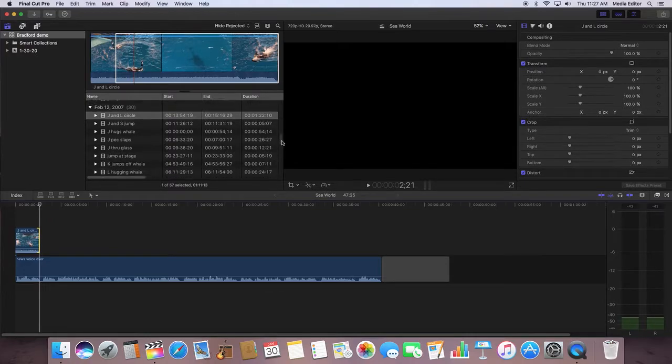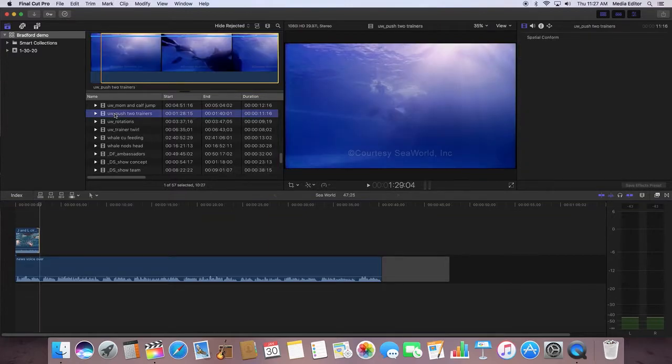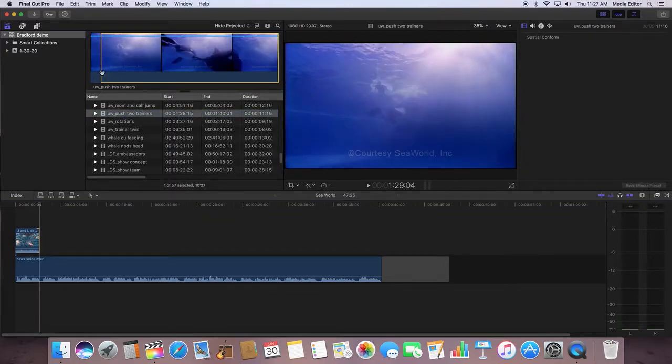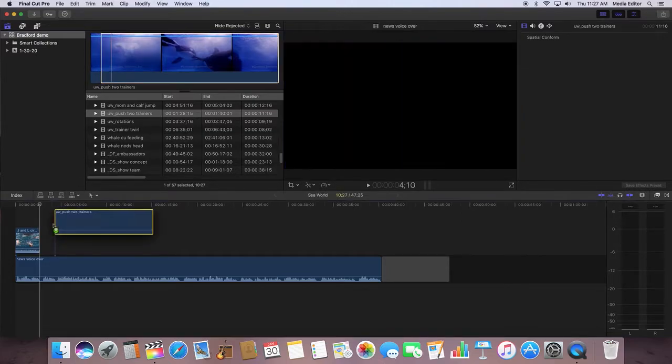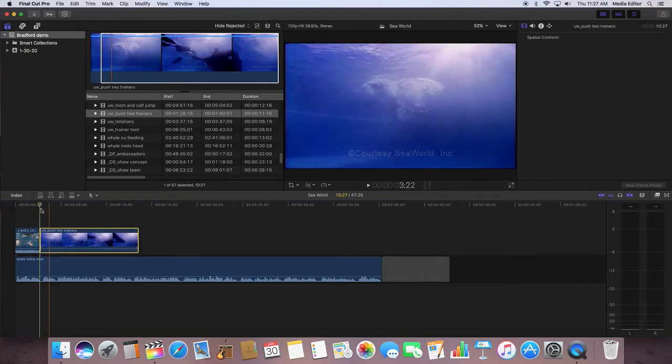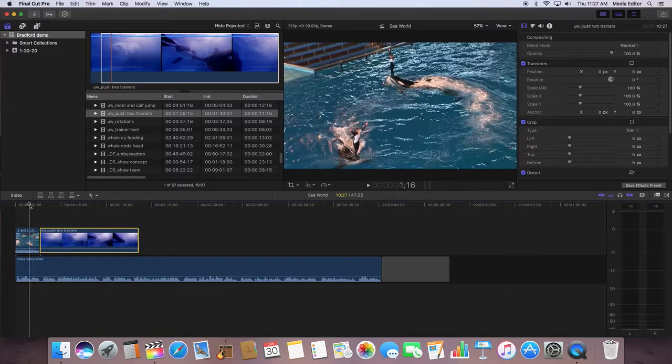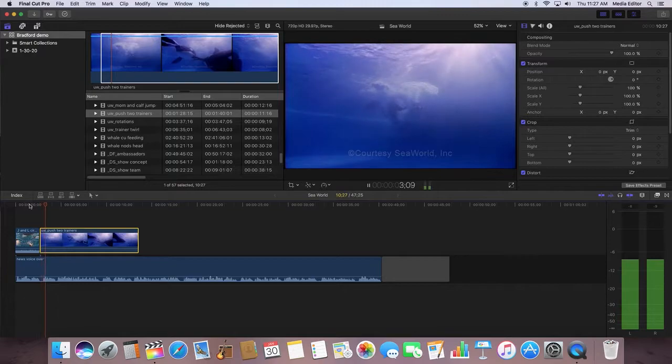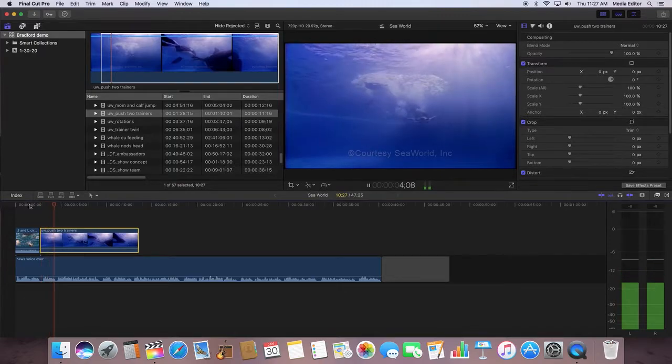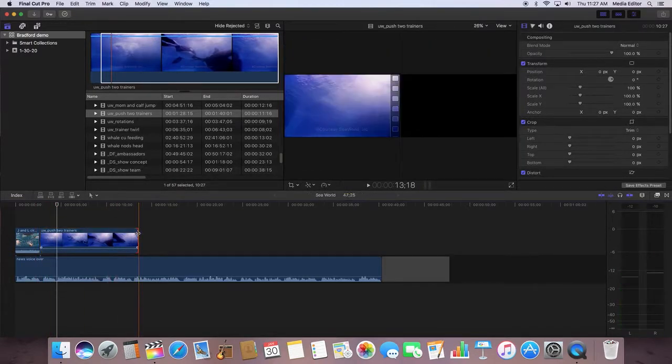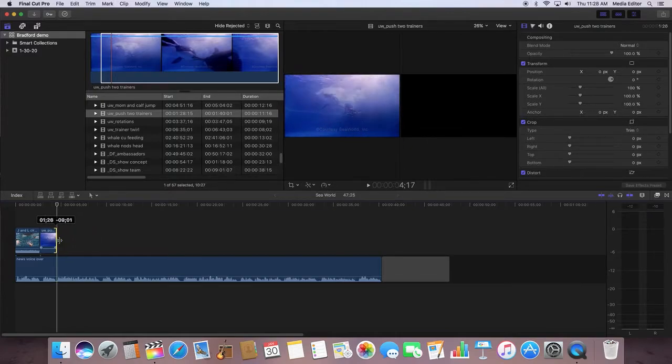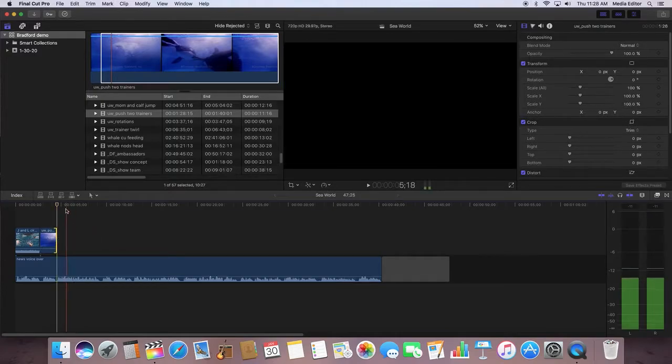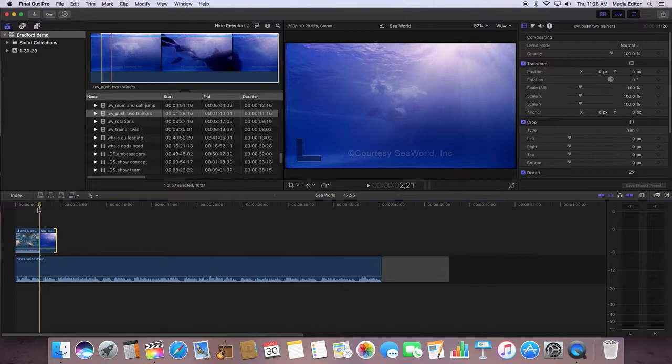I want to play through 'but not just any show.' I'm editing to her voiceover. Then I go to whale nods head. I've edited this clip already, so I'm going to drag this onto my timeline.